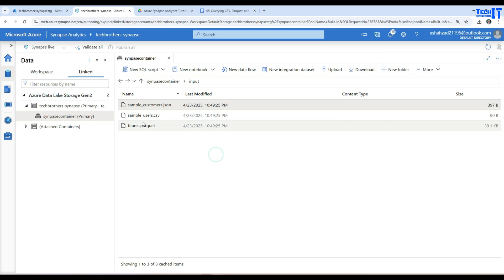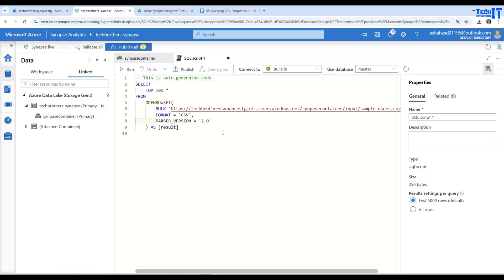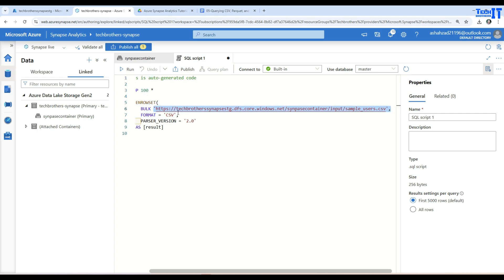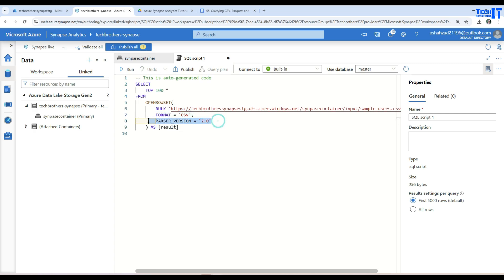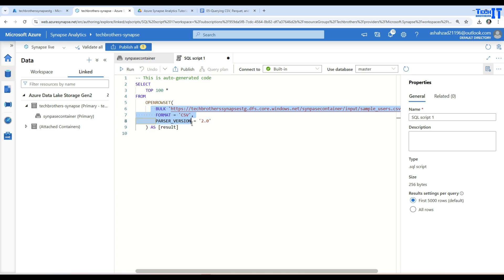Here, what we can do, we can simply click right here, let's say on this one and then it will give us this option and we say new SQL script and select top 100 rows. That's one way to write your code and it's going to use the open row set and then you have bulk and here is the path for your file. And then you provide the format, parser version and then you say as results. So this is your inner query inside the open row set and that's the name you have given to this result set. Now and then it's going to select star from, select top 100 asterisk. So select all the columns from whatever this data will be returned.